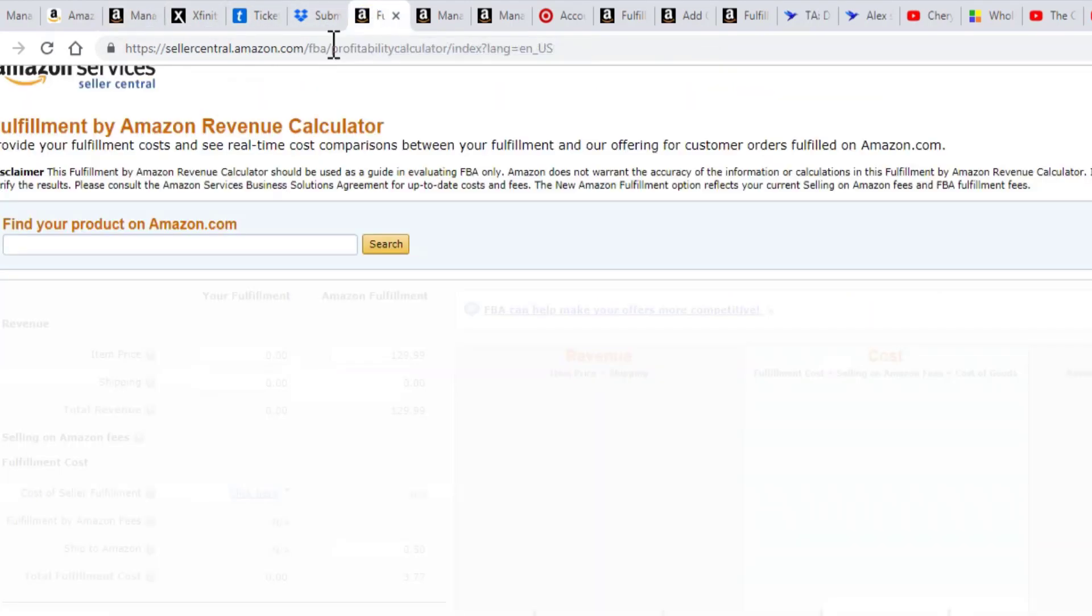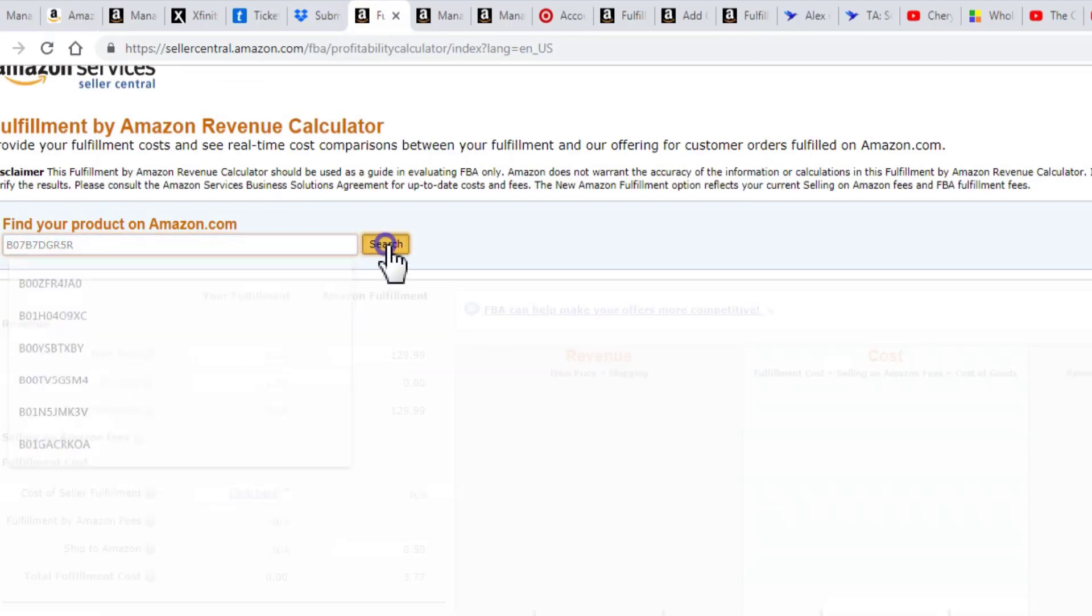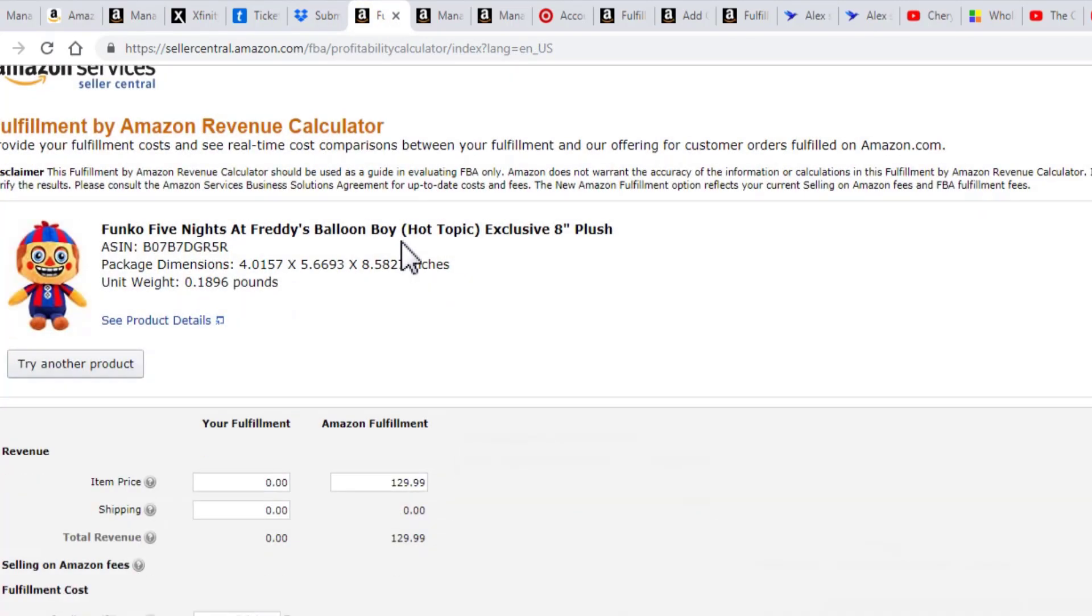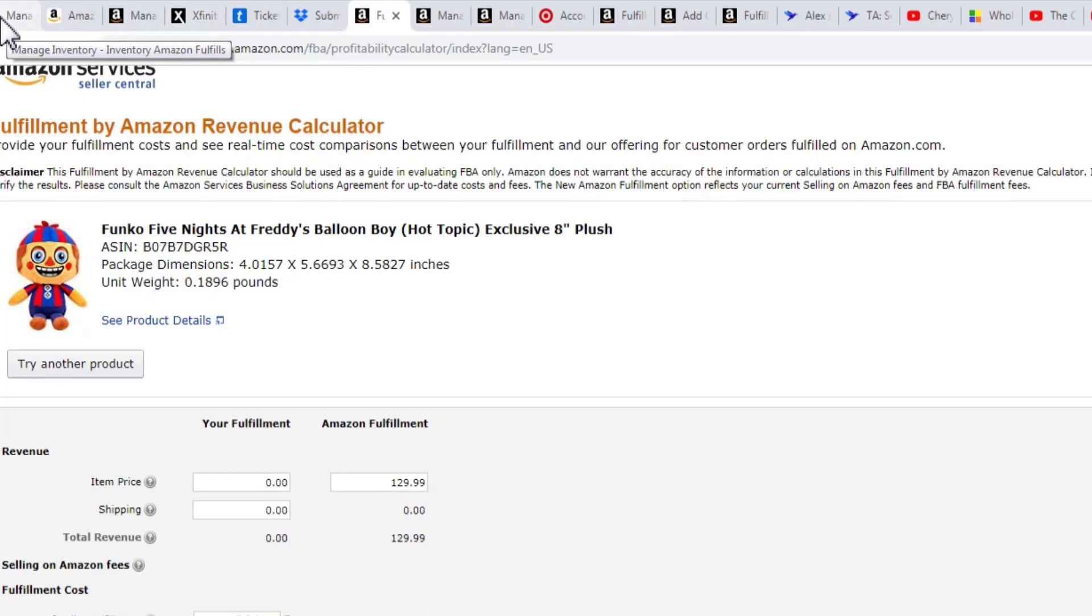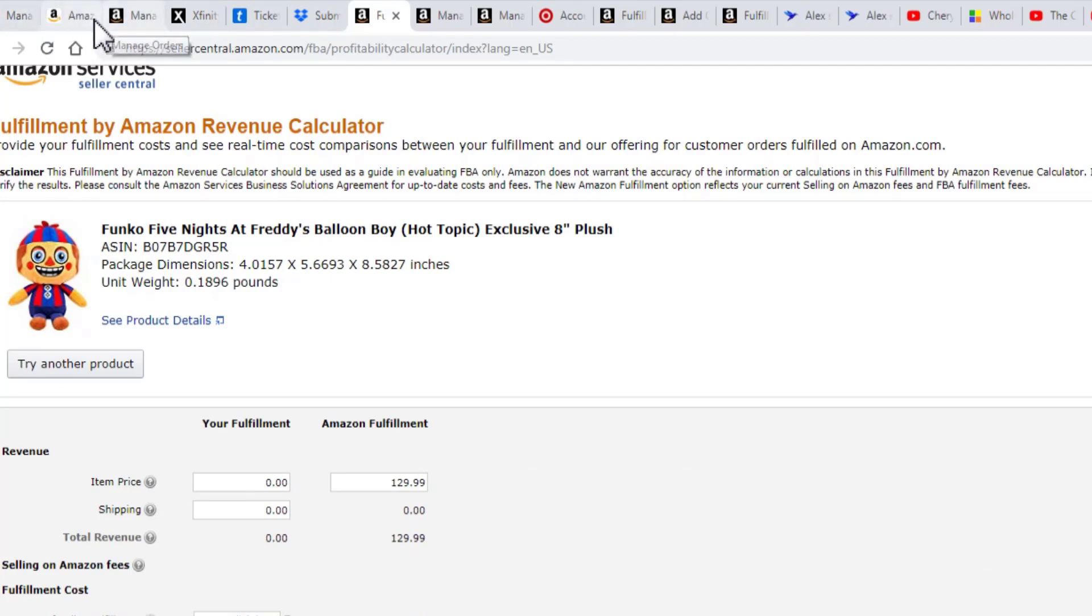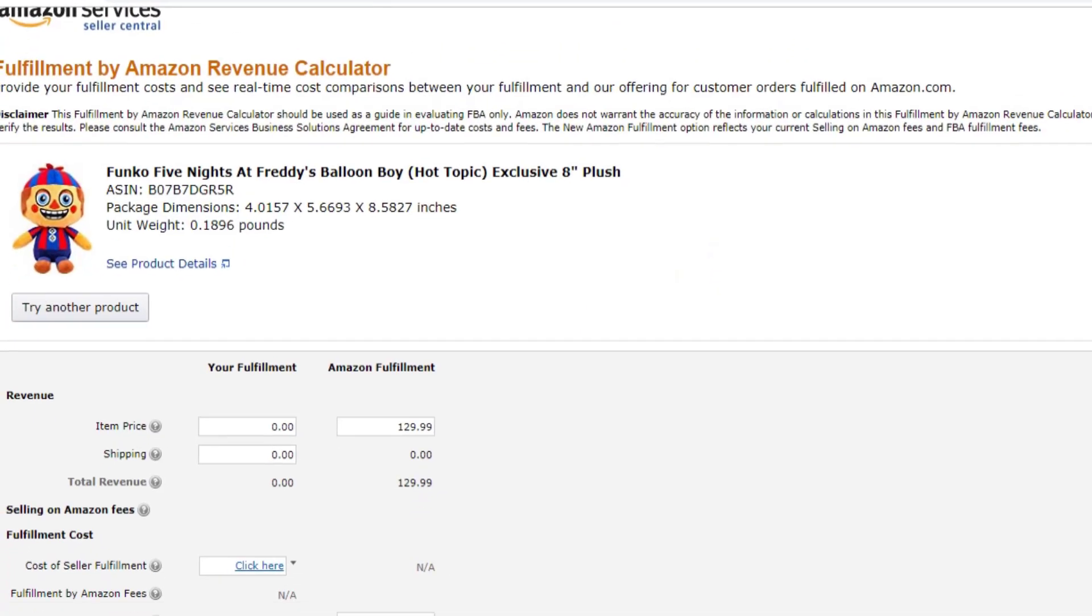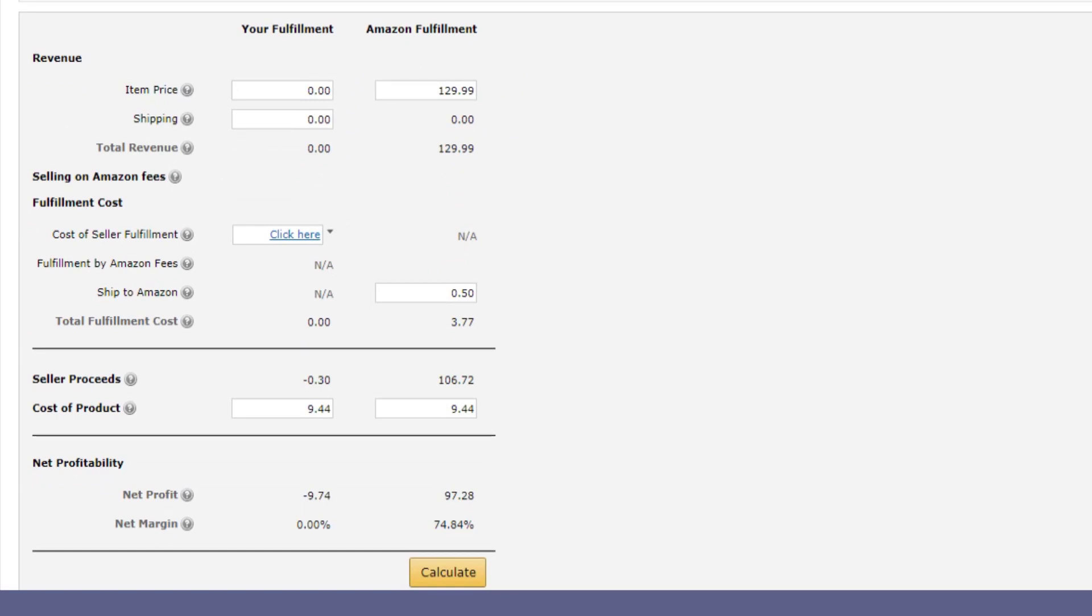Let's see. I'm using the revenue calculator. If you don't know what that is, we have other videos out there that'll show you how to do that. So we sold that for $129.99. We paid, what did we say? $10.49.